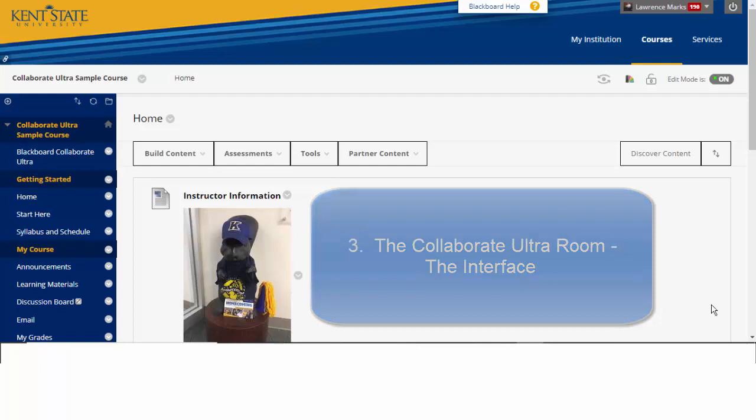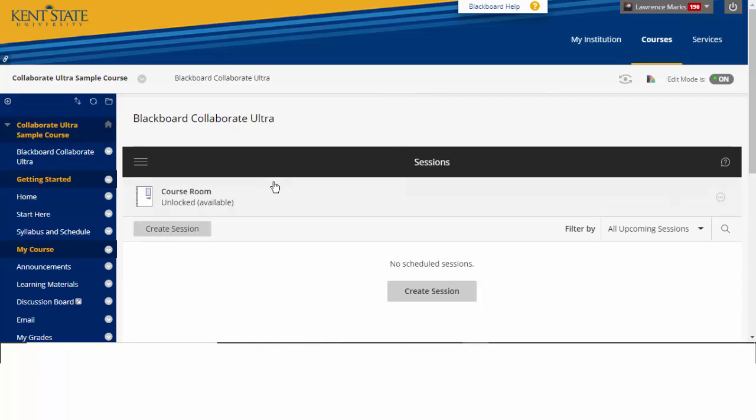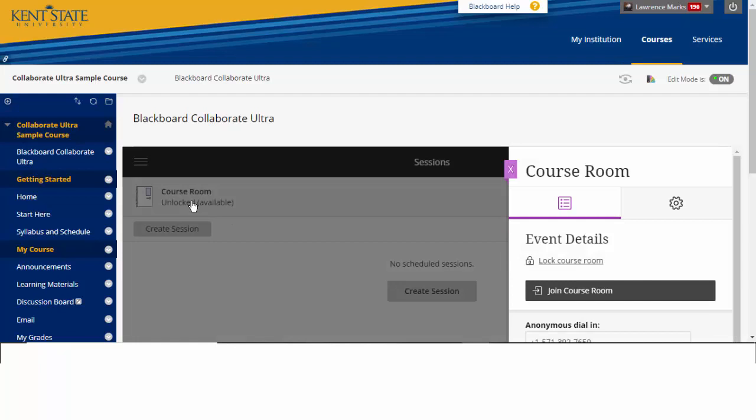So here we are at our main course. We go over to Blackboard Collaborate Ultra that we previously set up. Here's our unlocked course room. Previously, we looked at options, and now we're going to enter the room for the first time.